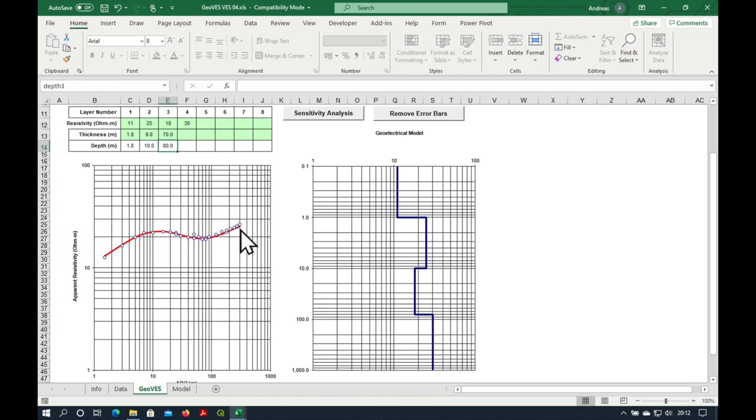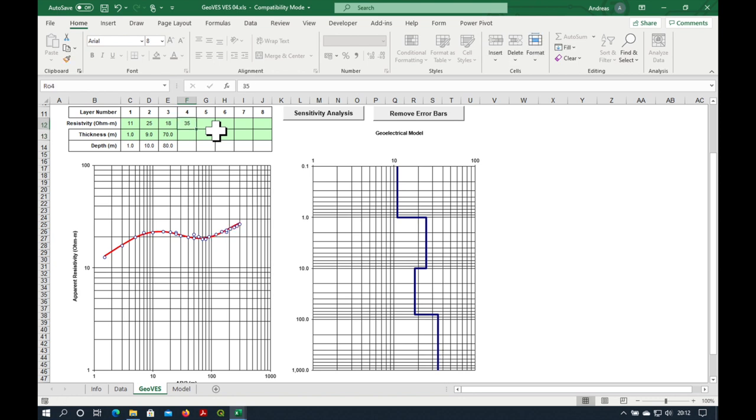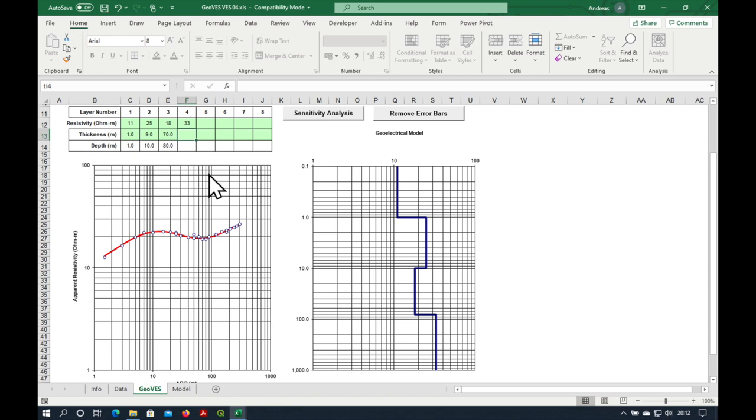We're almost there. I want to bring this red line up a little bit more. Let's try 35. Maybe that's too much. 34. Maybe a tiny bit less. 33. I'm happy with the fit.